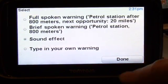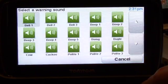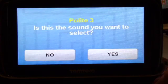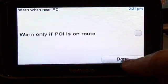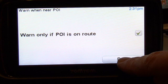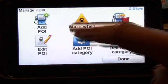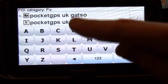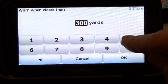Next, you get to select a warning sound. Opting for sound effects allows you to pick from a range of built-in bells and whistles. The final stage in configuring the database is to decide to warn if a POI is on your route. This prevents a lot of false warnings but will only work if you have a route planned. The configuration needs to be repeated for each set of POIs that you are installing — now you know why I only installed the consolidated ones, to save time.